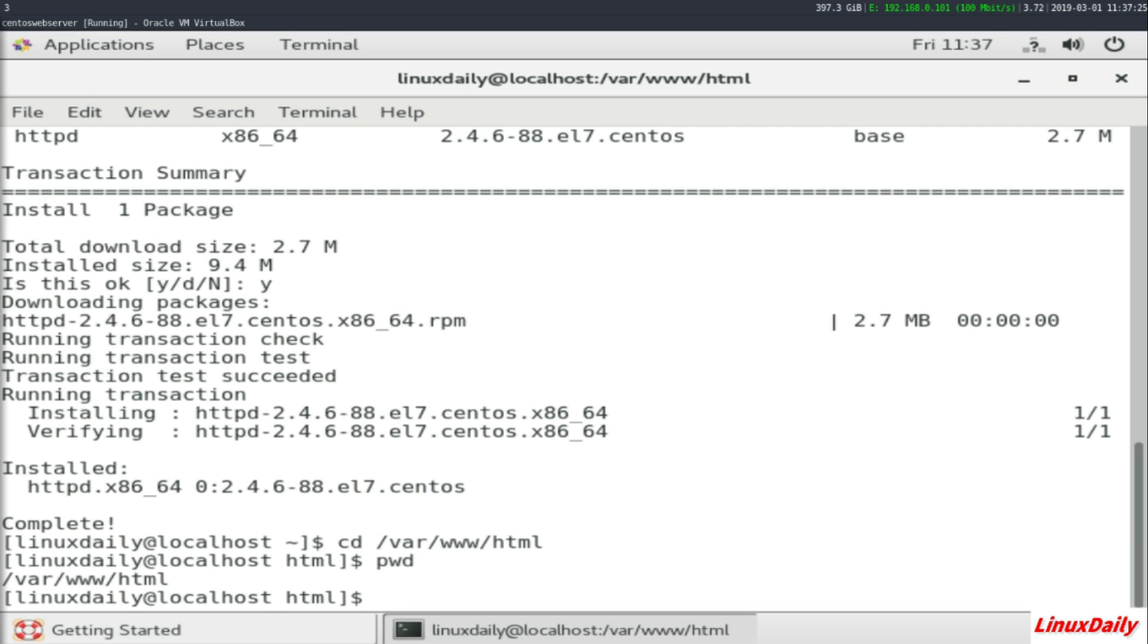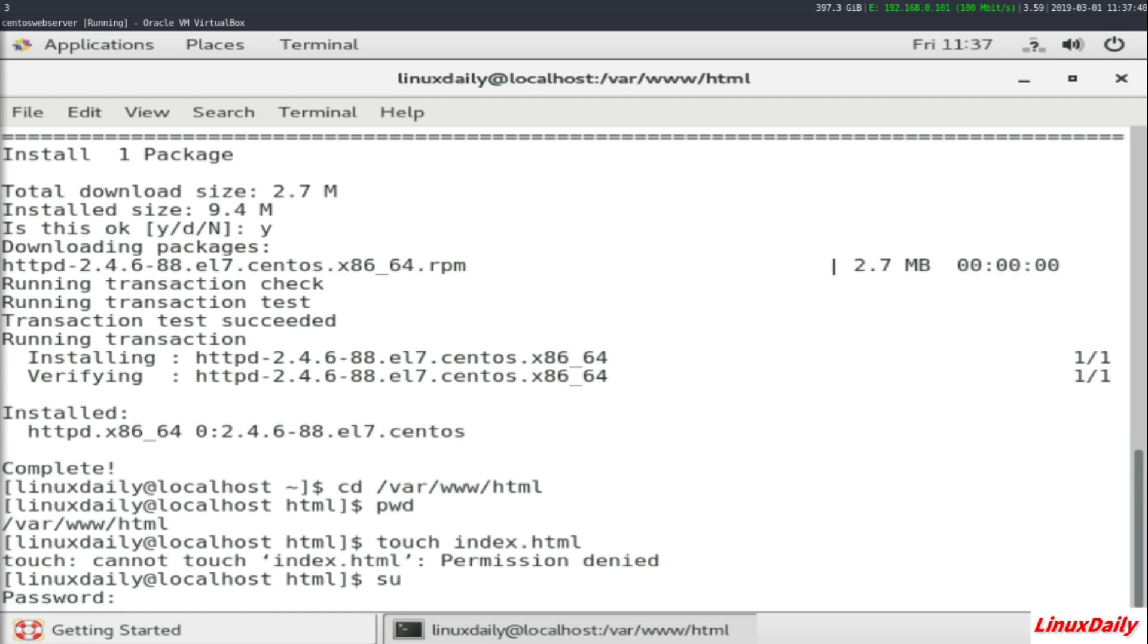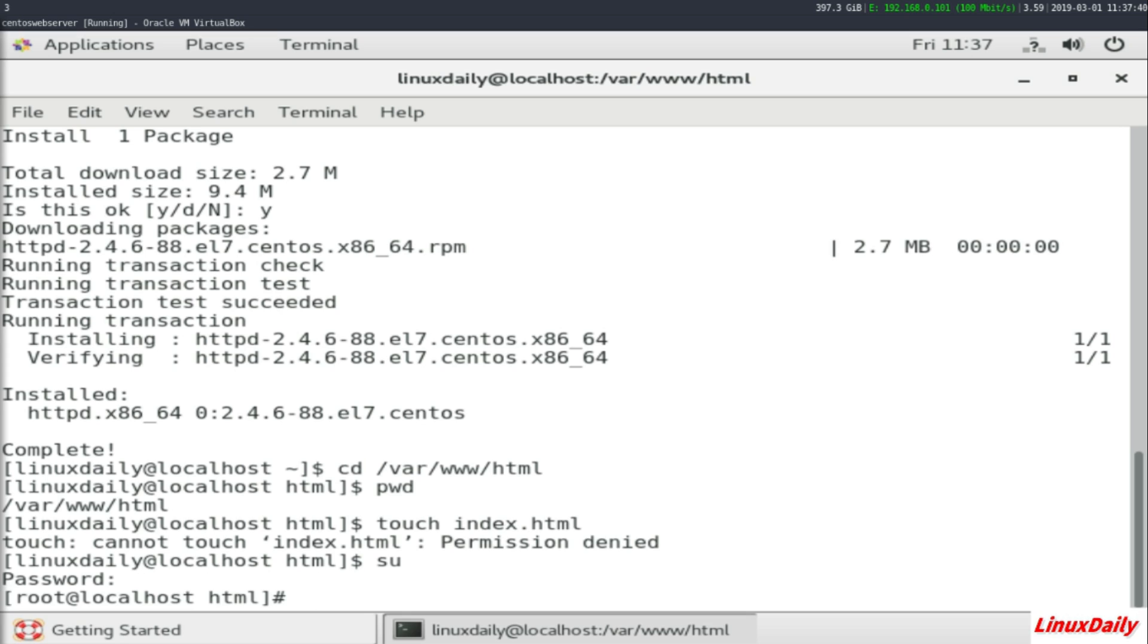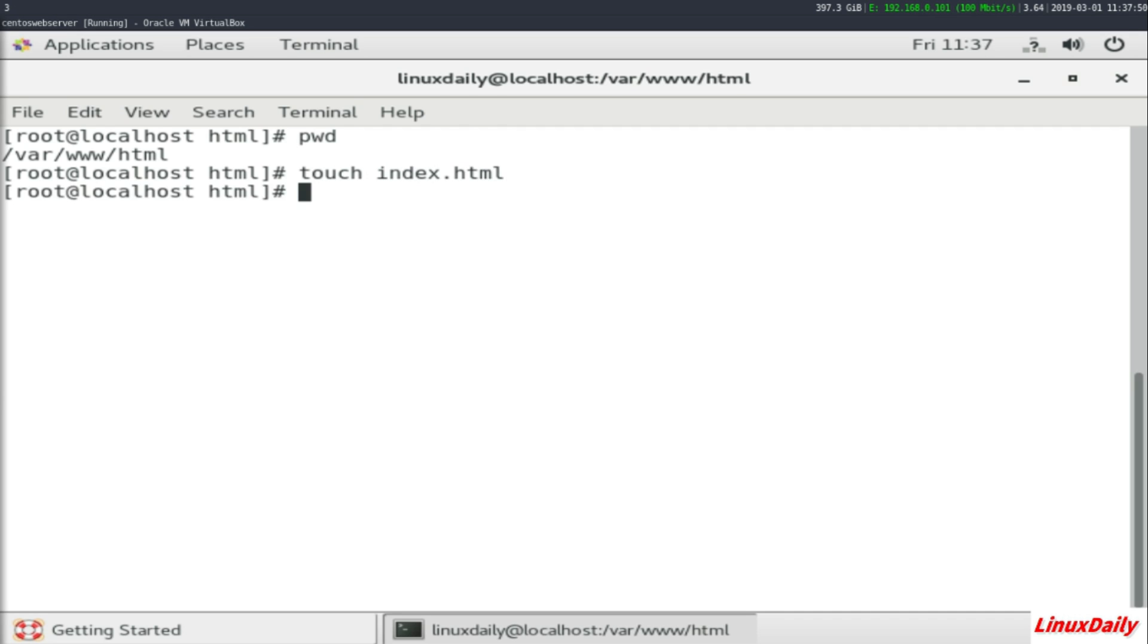What you want to do is make an index.html, which is 'touch index.html'. That creates the file itself. We cannot do that, so I'm just gonna switch to the root user really quick with 'su' and enter my password. So we are in that directory, we're going to run that same command and we're not gonna get any errors.